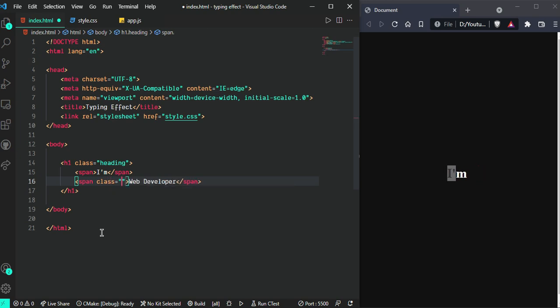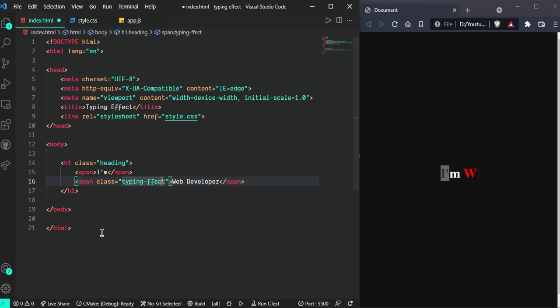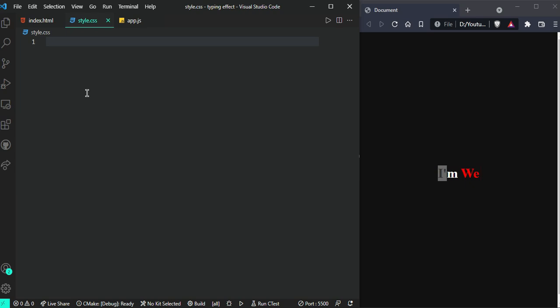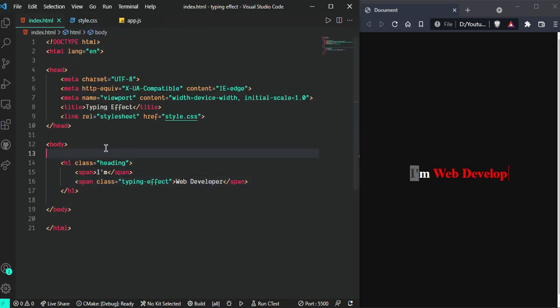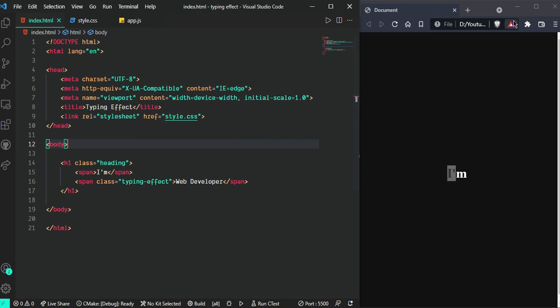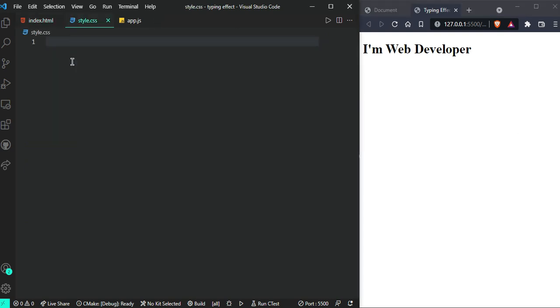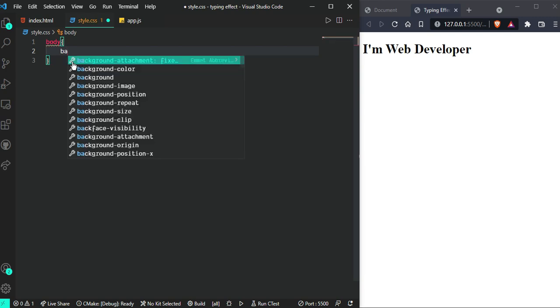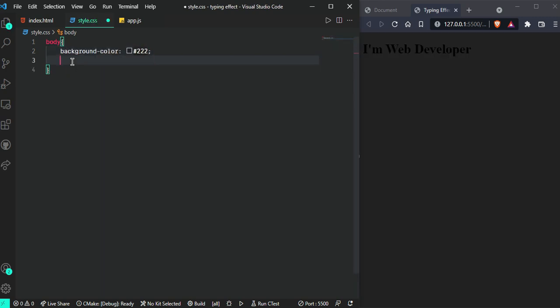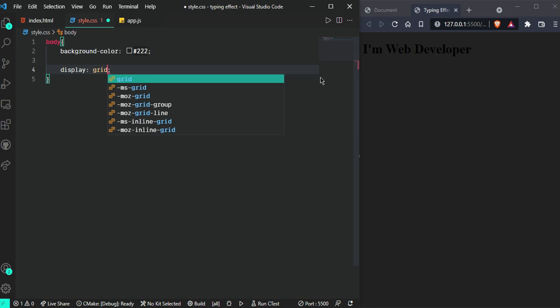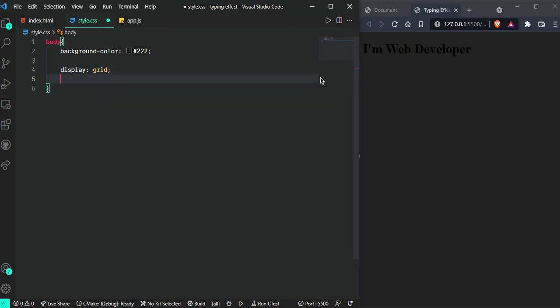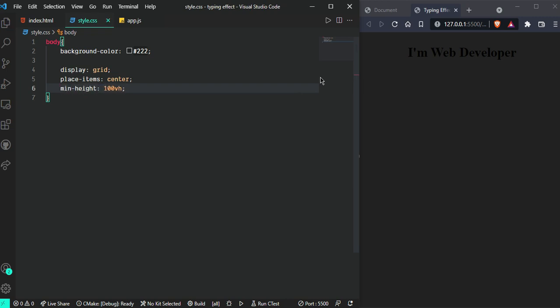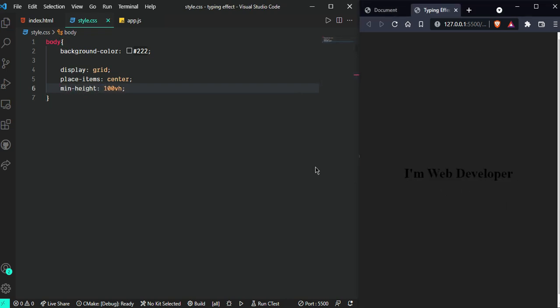Now go to the style and give some style so it looks like this. First let me open with live server so we can see what's going on in the browser. Now we can see our text. Let's give the background color black first, so go here and set background-color: black. Now I'm going to center it with display: grid.